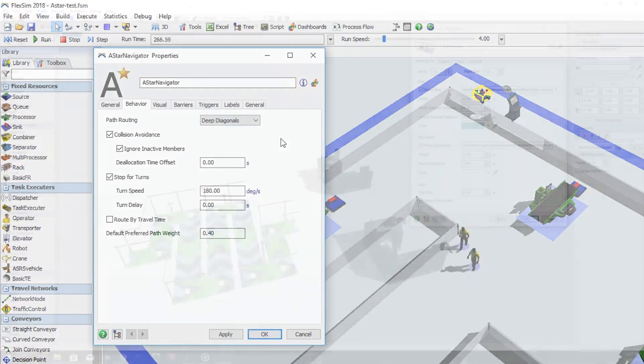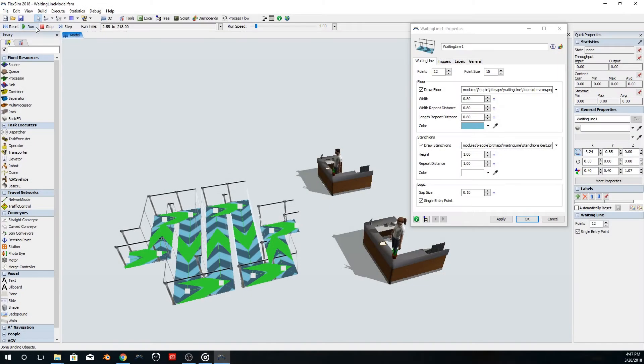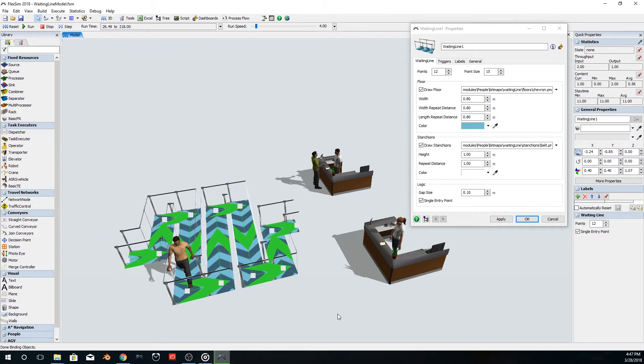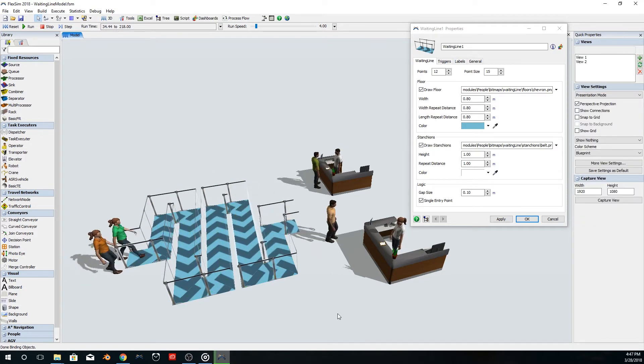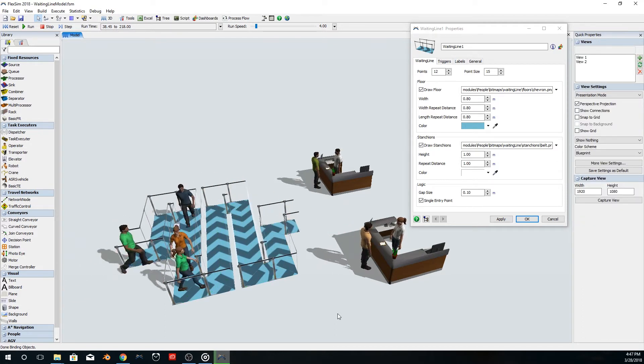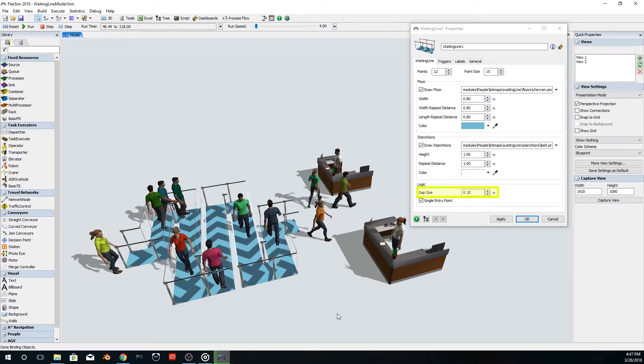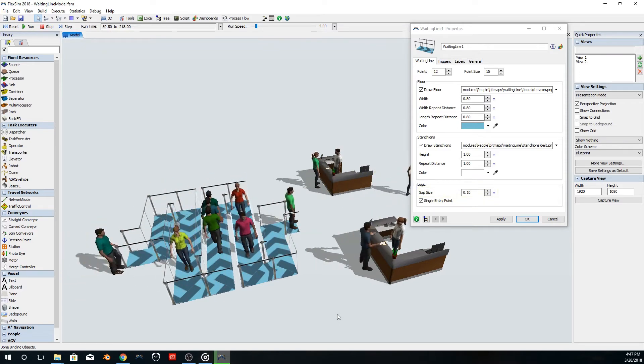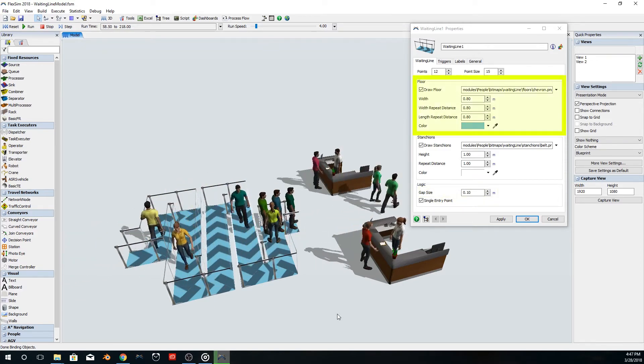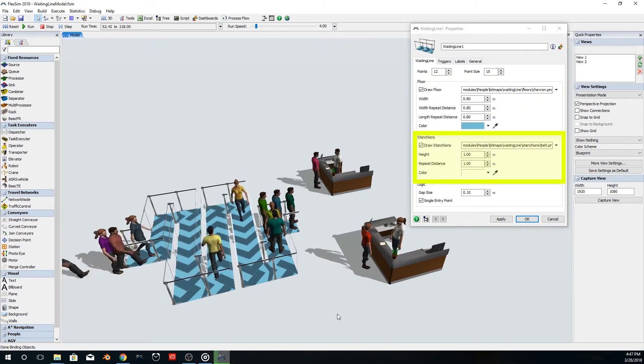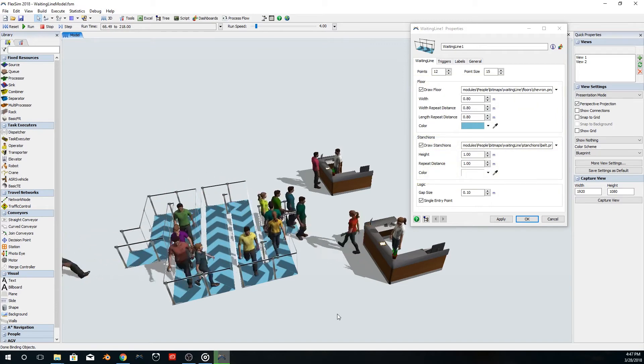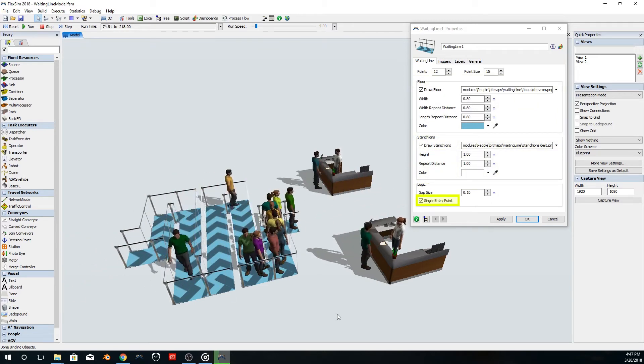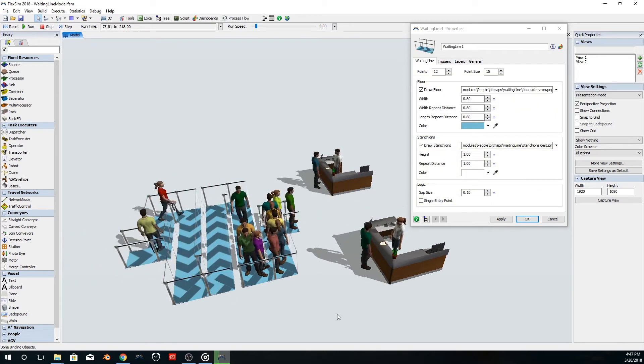There are two new objects in this release. The first is a waiting line object that has been added to the People module, which provides new options for creating waiting lines in your model. You can include a gap size between people in line, customize the visuals for both the floor and stanchions, and indicate whether the line should have a single entry point or not.